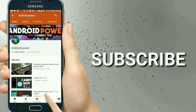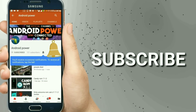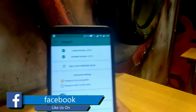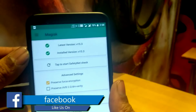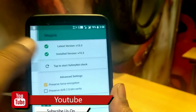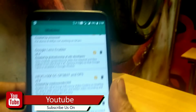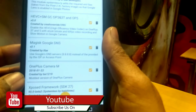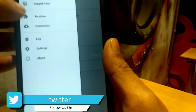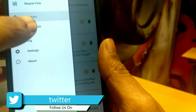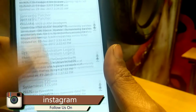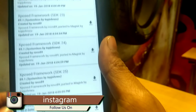Smash that subscribe button and enable the bell icon to watch the latest technology videos from my channel. Hey guys, this is AK and welcome to another episode of Android Power. In this video I will show you how you can pass SafetyNet on your Android device running root or Xposed installer installed. This trick will work on any Android device.